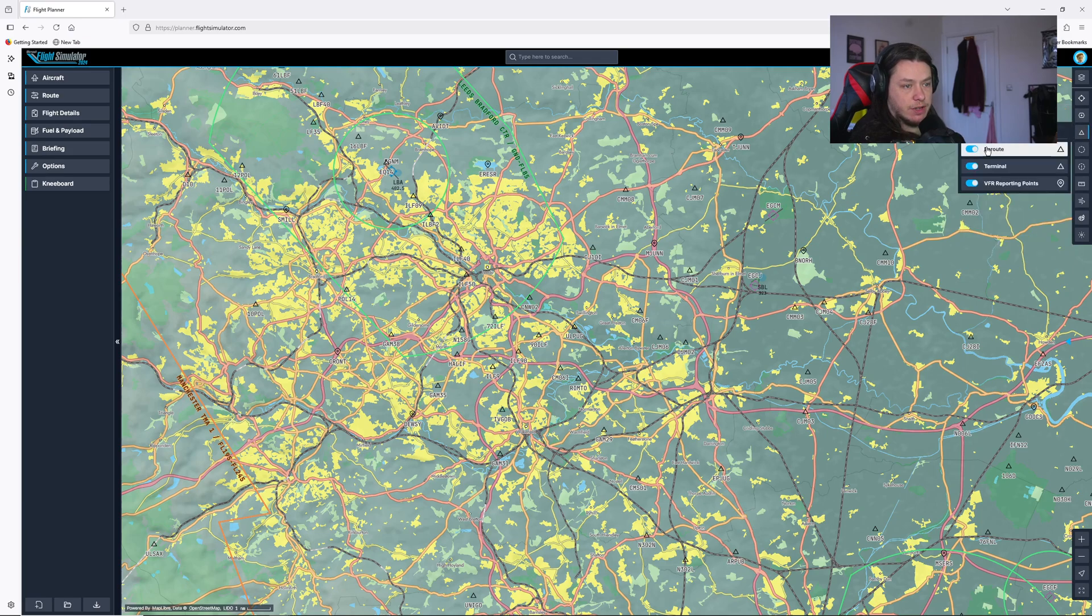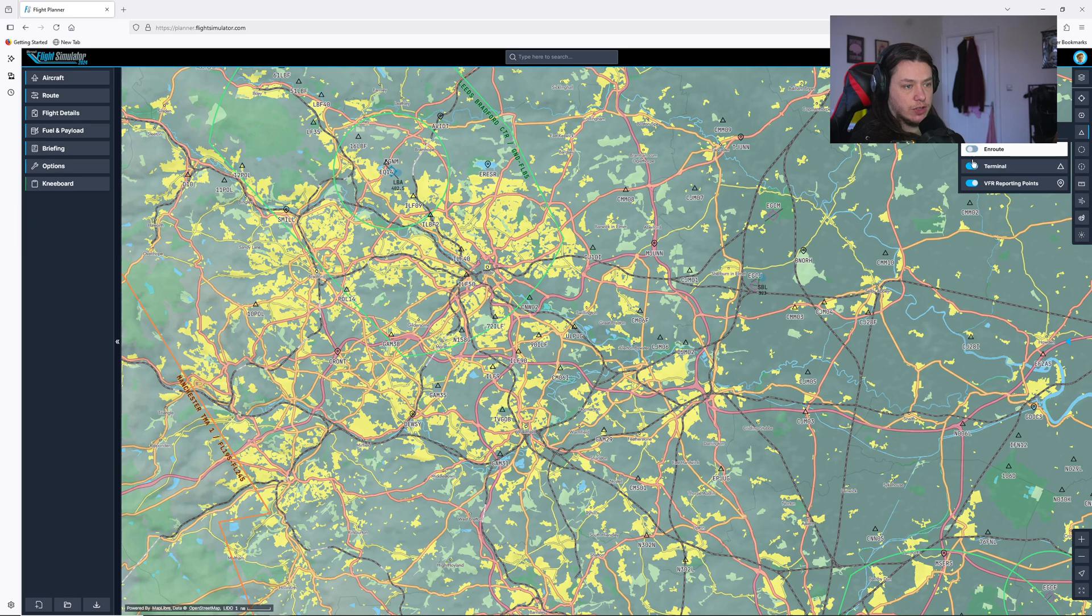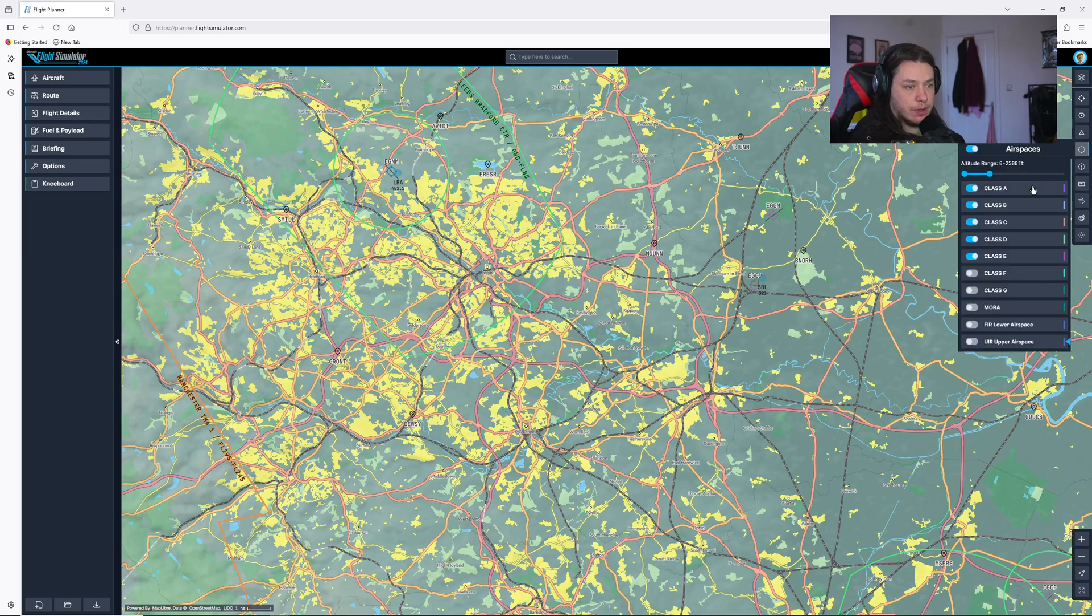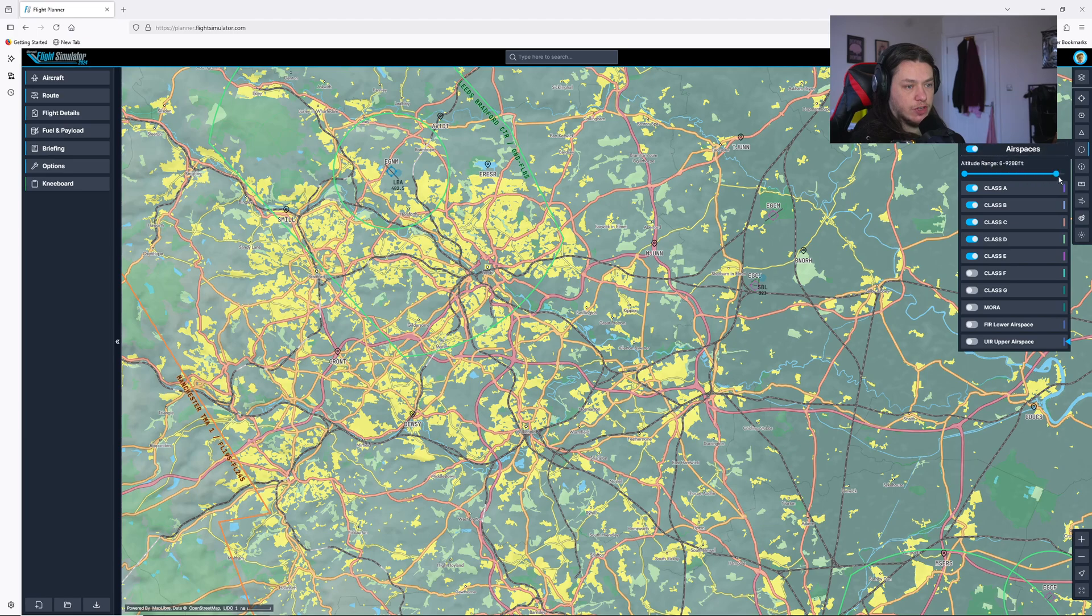For your nav aids, for your waypoints, I'm going to turn the en route and the terminal waypoints off but leave VFR reporting points on. I will leave airspaces on and you can see you can change what altitude airspaces these show. I'm just going to go zero to maybe 5,000 feet.